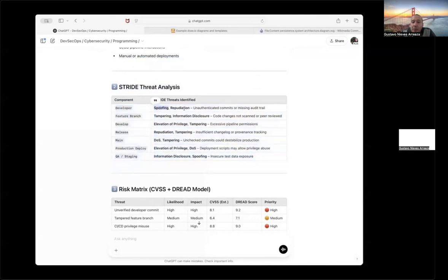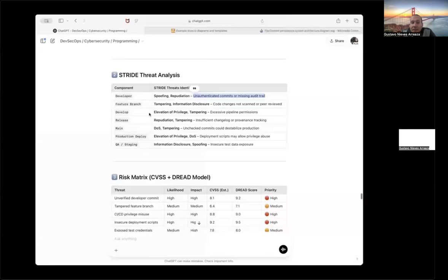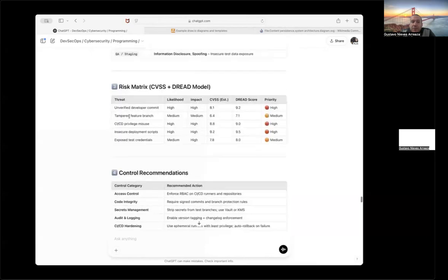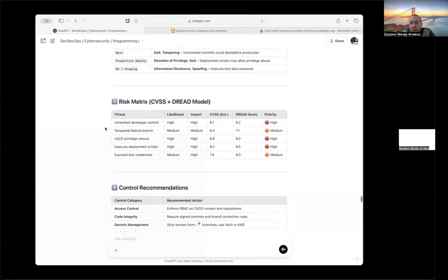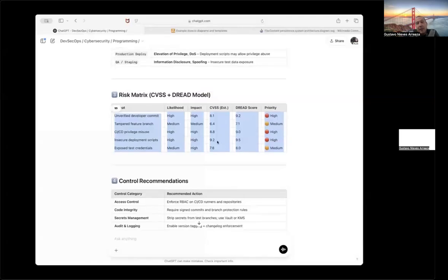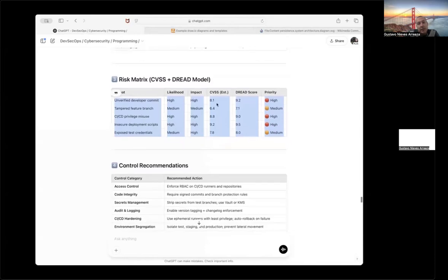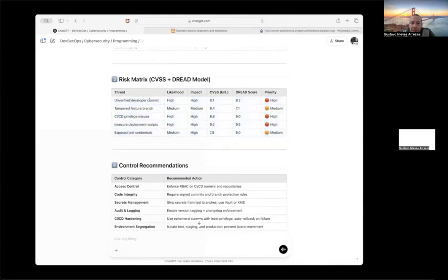To tell me okay, the developer can have a possible vulnerability related to spoofing, repudiation, based in unauthenticated commits or missing audit trail. After that, you have the elevation of privilege, the tampering, excessive pipeline permissions. Step three, risk matrix. The risk matrix is going to give me the score of the risk based in two standards. He's going to give me the impact, the likelihood, which is based on how easy is this to happen, and the priority to fix these vulnerabilities, or in this case, risk.